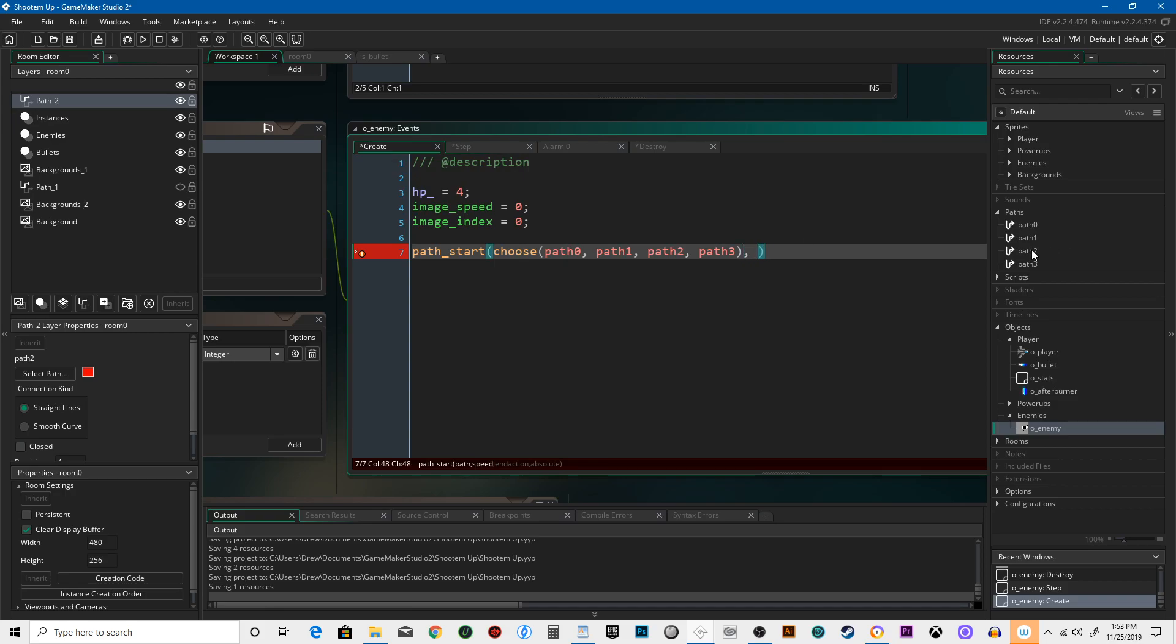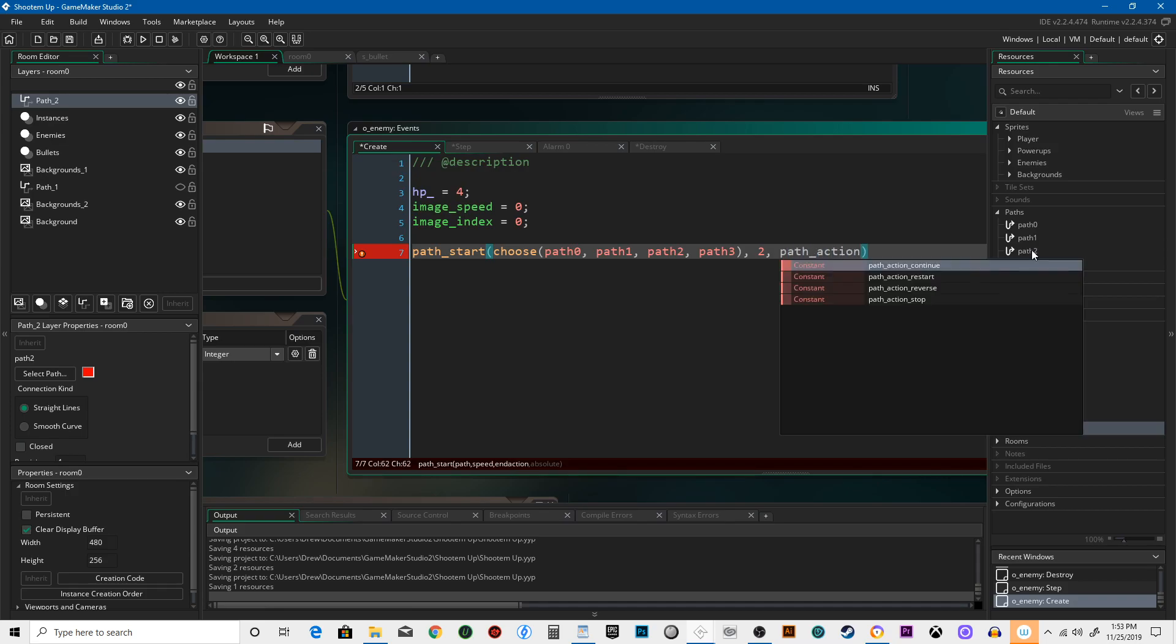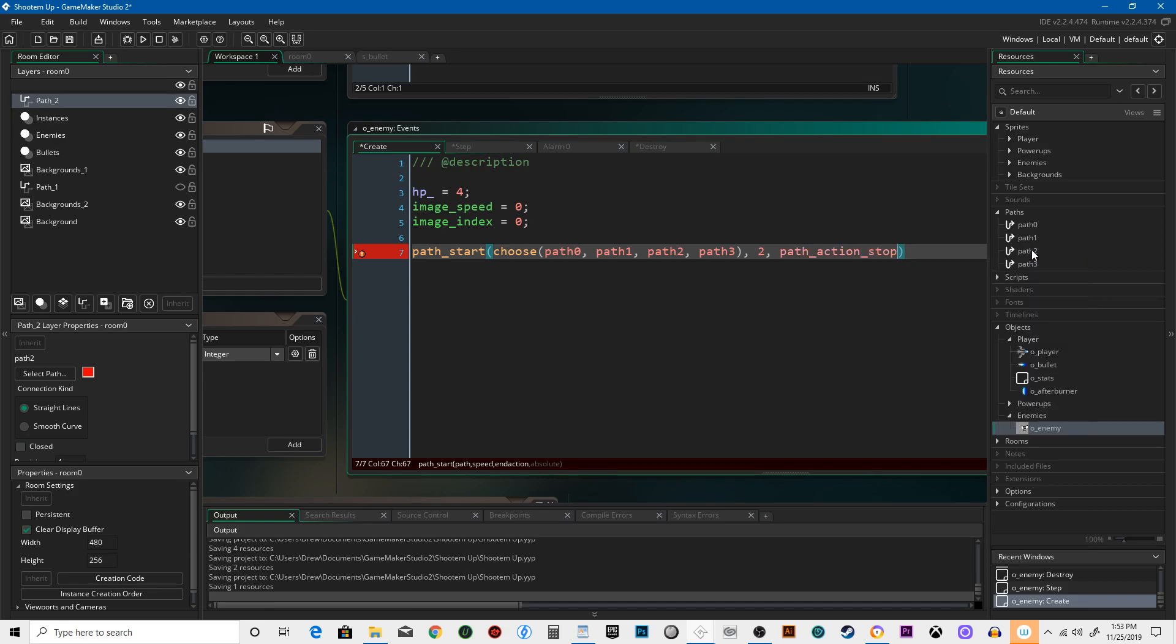Then speed is just going to be two. End action is going to say path action, and then we get a list here of what we want to happen. We're going to say stop. So it's going to stop at the end, but you can have it reverse or keep going or start over. And then absolute is going to be true.